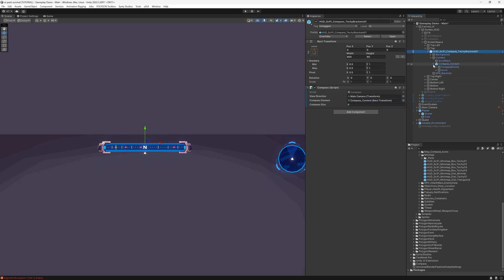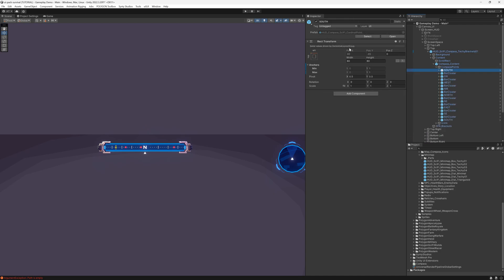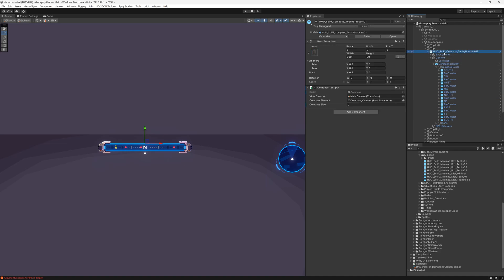Next, set the size value as the distance between the north and south elements on your compass. For our compass this value is 2064. This value is precisely when our compass will wrap around to the other side.